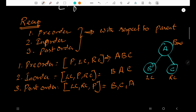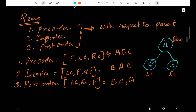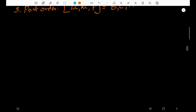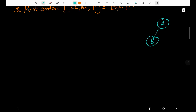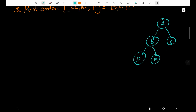This is the traversal of a small binary tree with a depth of one — just three nodes: A, B, C. Now let me do a more complicated one: a tree with nodes A, B, C, D, E, F, G.